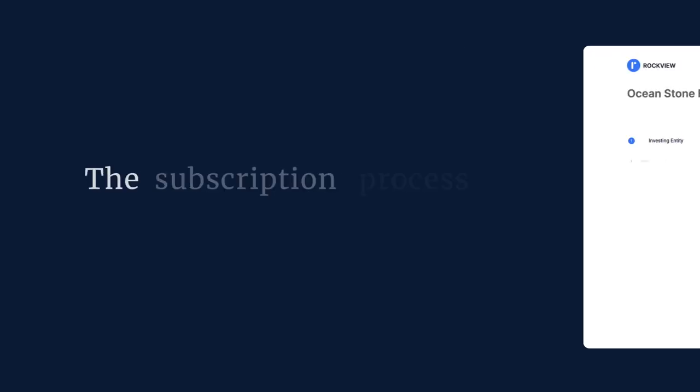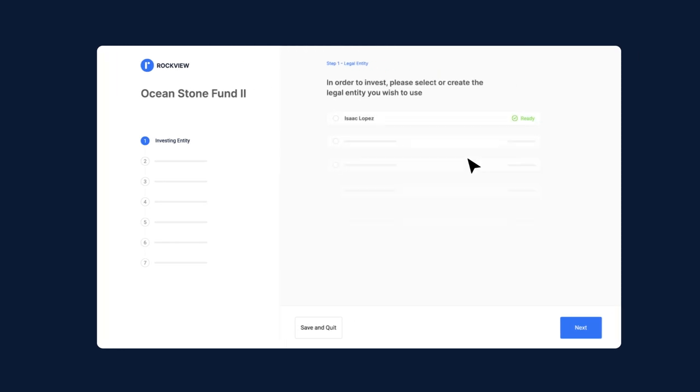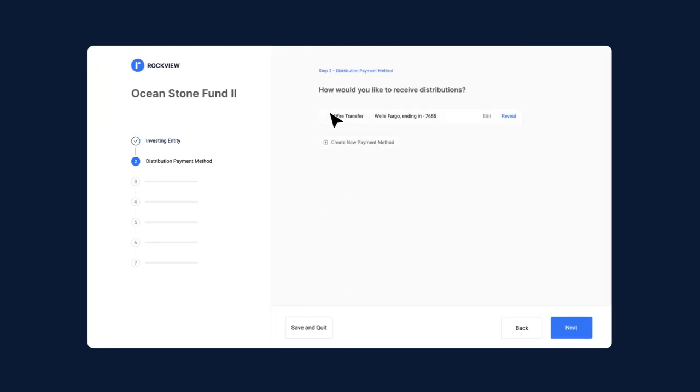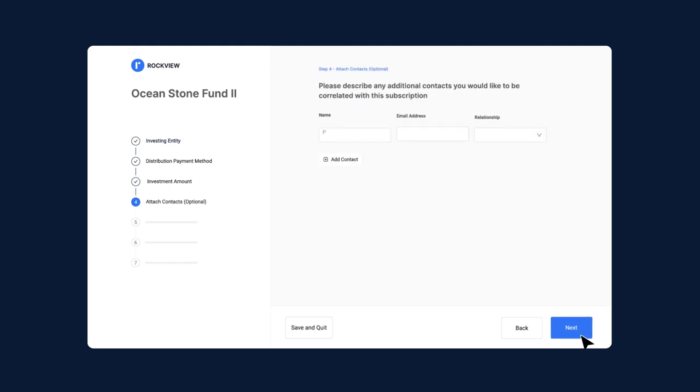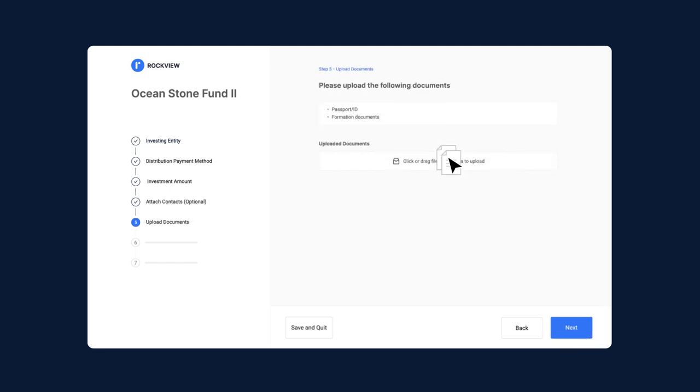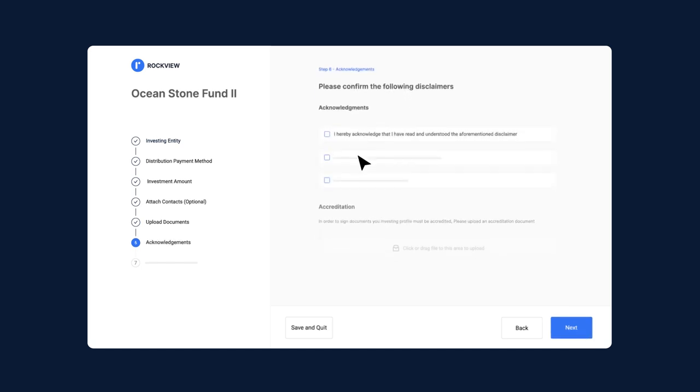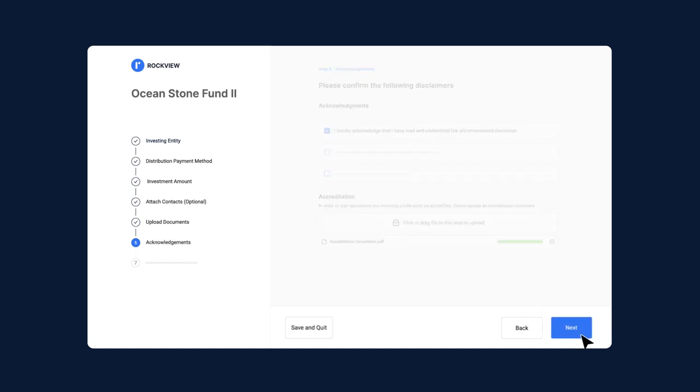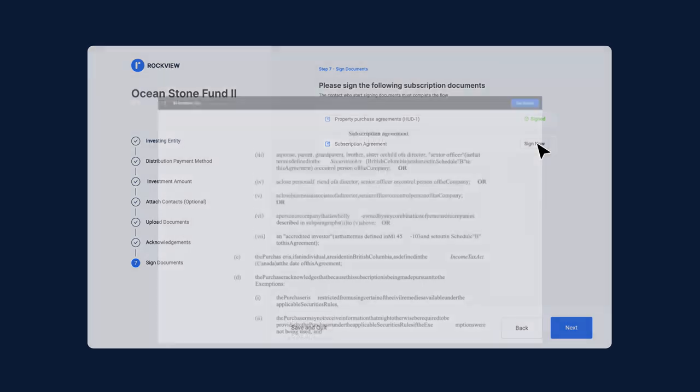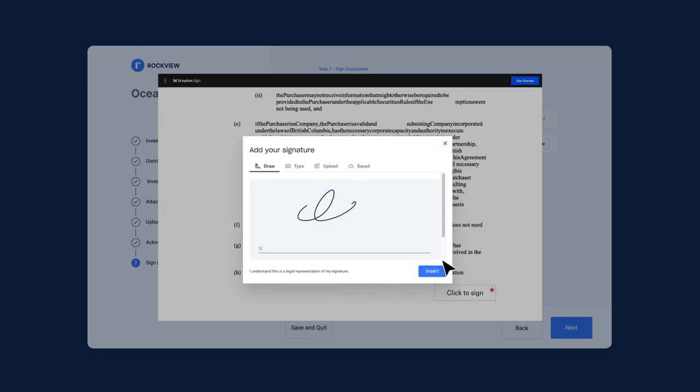The subscription process takes minutes and can be fully customized to each investor, allowing them to sign all the needed documents from within the portal.